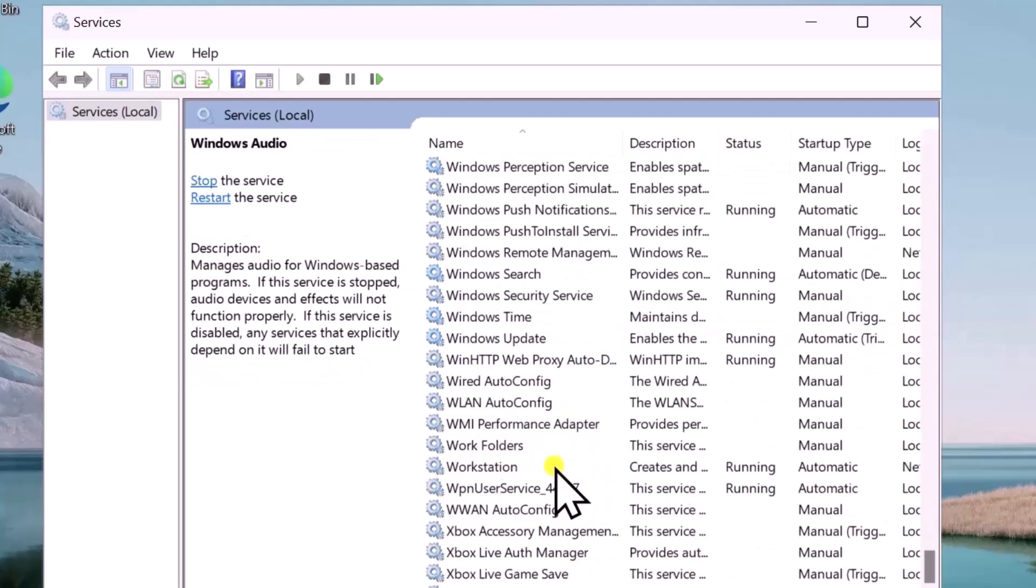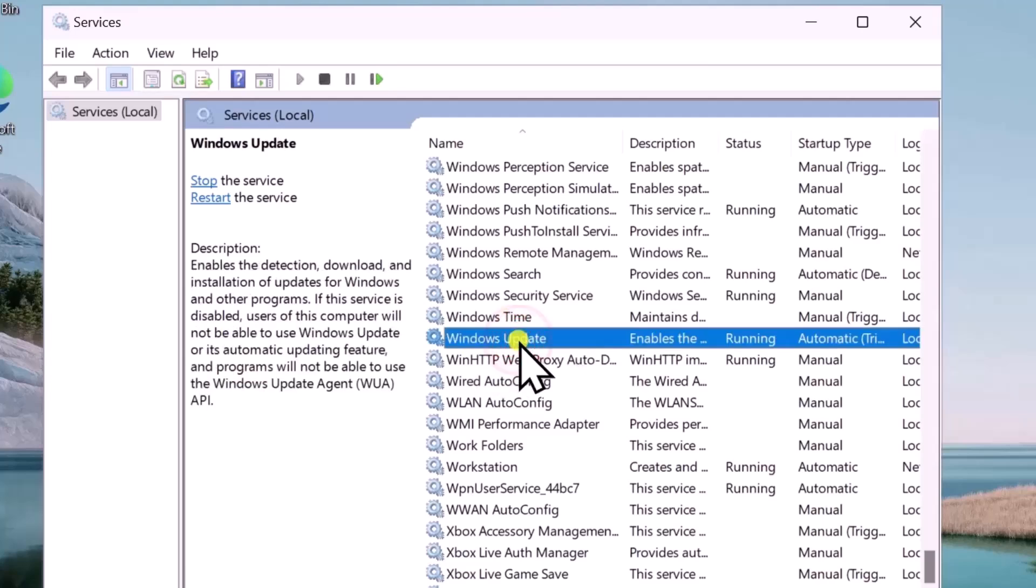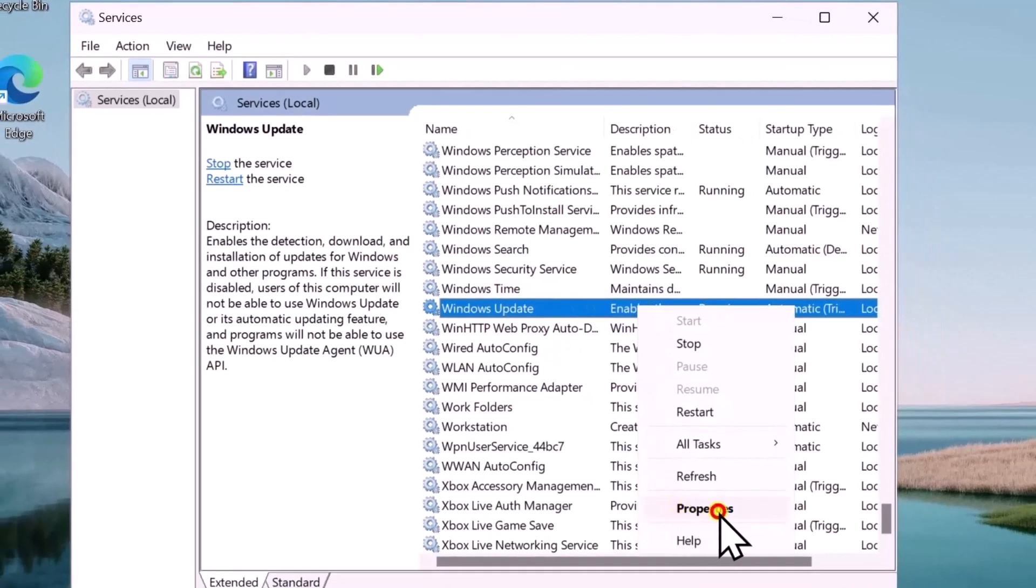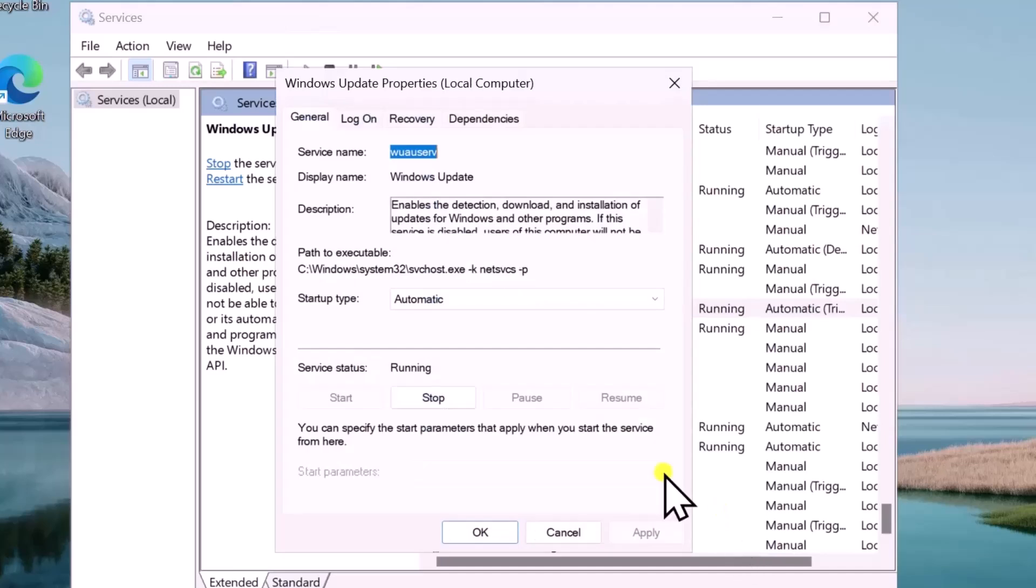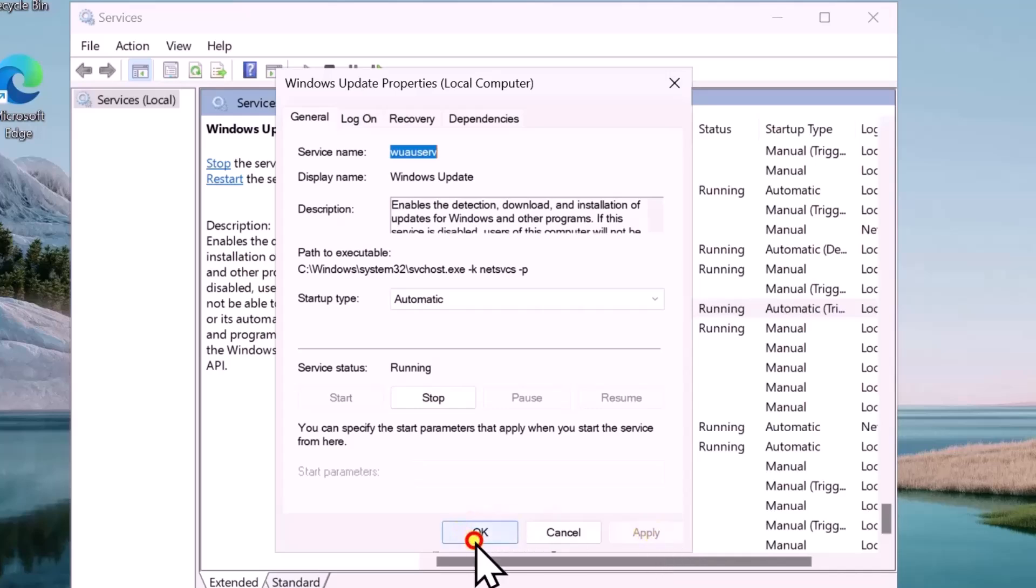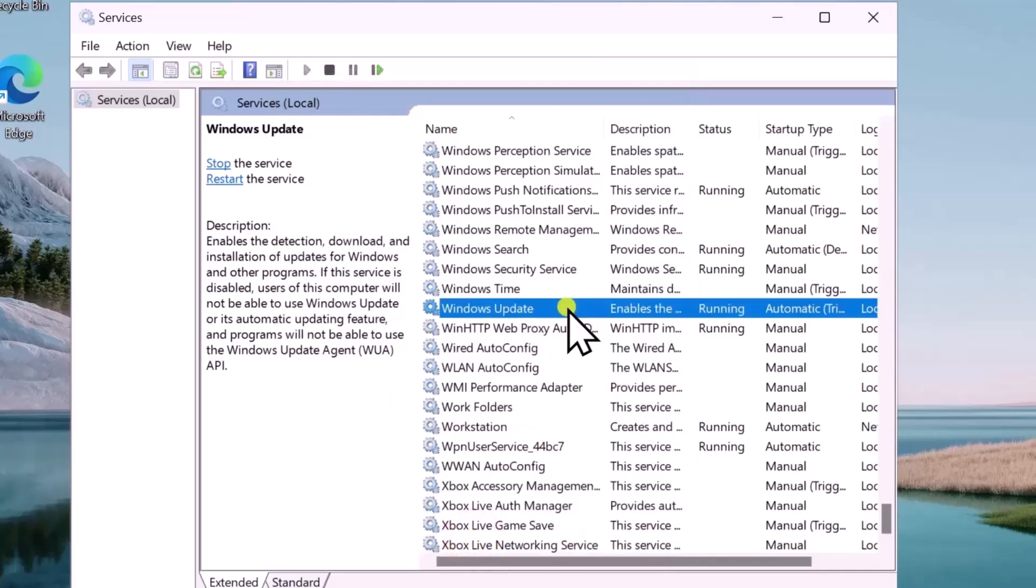Scroll it down, you will find Windows Update. Select it, do a right-click, now select Properties. Change the startup type to Automatic and make sure the service is showing Running. If it's not showing Running, then click on Start. This will start the services. Afterwards, click on Apply and OK.